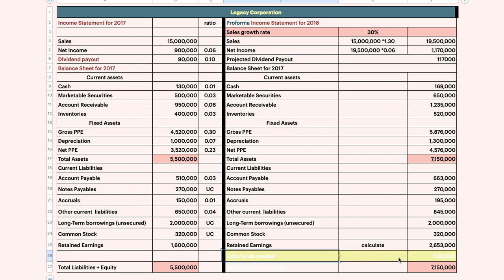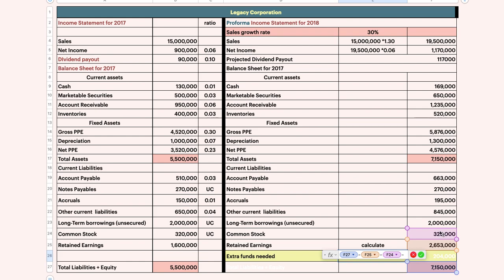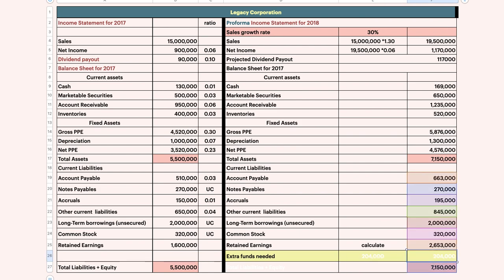When you have that, you need to calculate this and then find the extra funds needed. It's simple — the total assets minus the total of liabilities and equity: common stock minus long-term liability, minus retained earnings, minus accruals, minus everything. You will get 2,400.